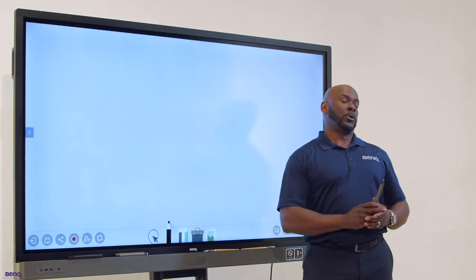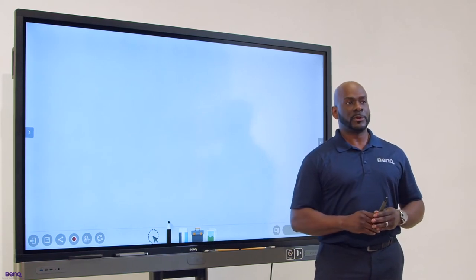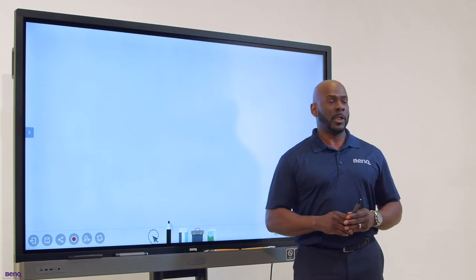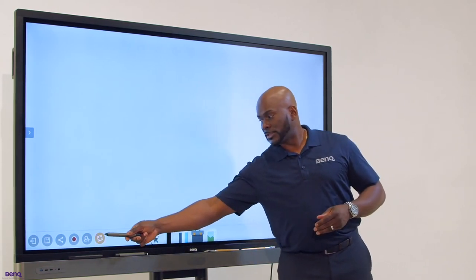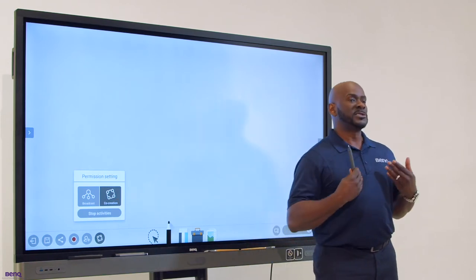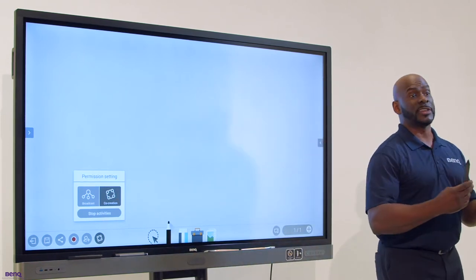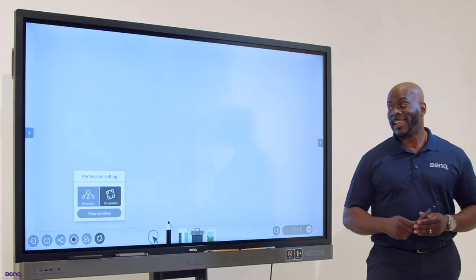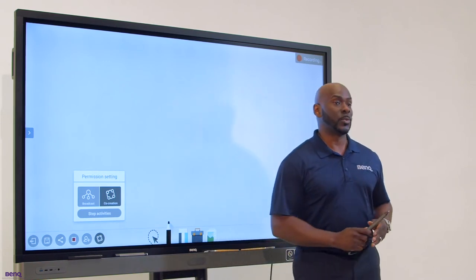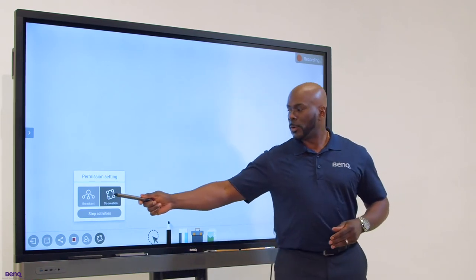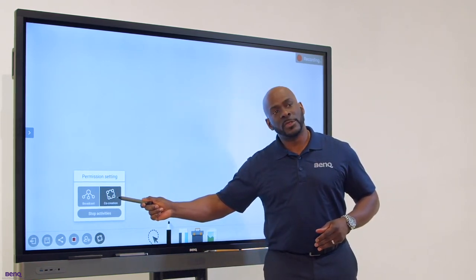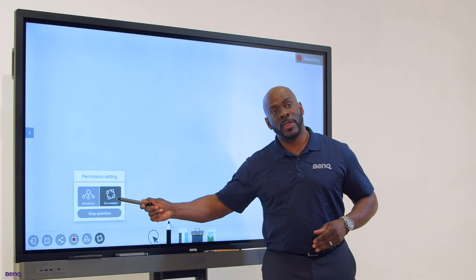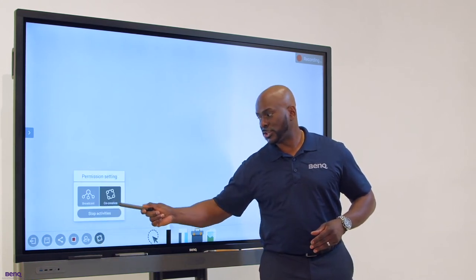I have full control of everything that the students are viewing. Regardless of where they exist in the world, as long as you're connected to my class, you are seeing my board because I am broadcasting. And yes, I can record this as well. Now that we're broadcasting, I'm going to give the students permission to write by giving them co-creation.